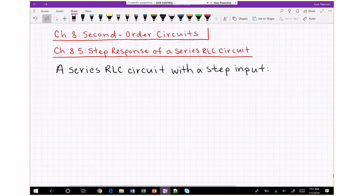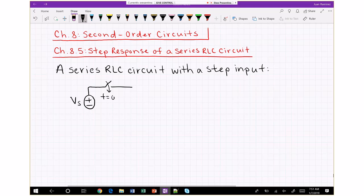The circuit looks a lot like the one we were looking at before, except we have an input VS. That input closes at time zero, which simulates the actual step response or step input.